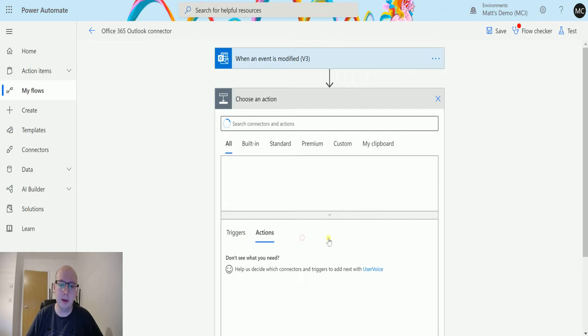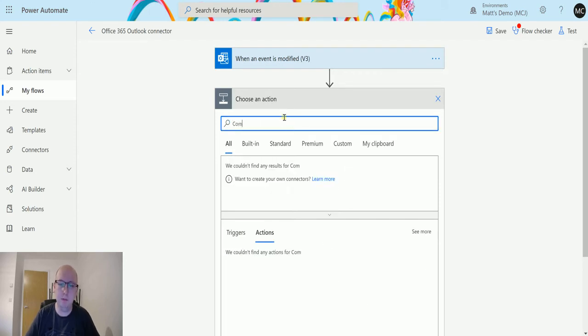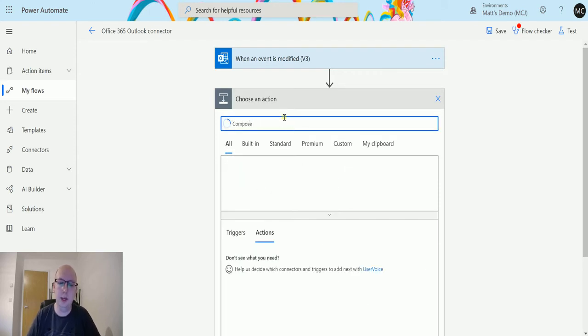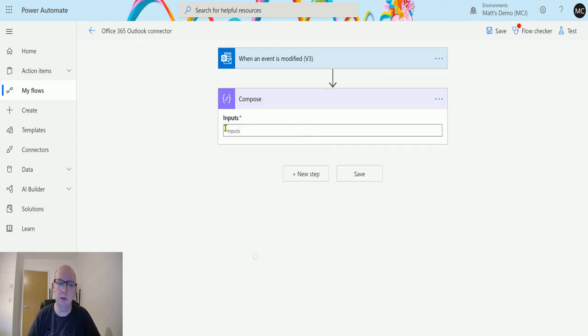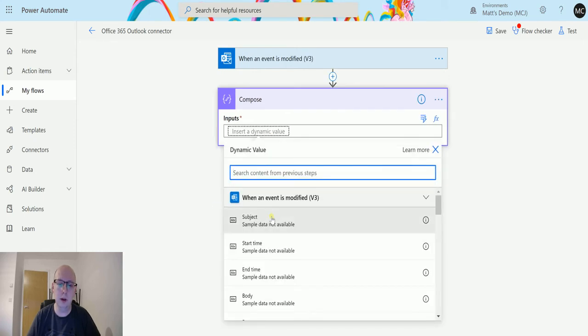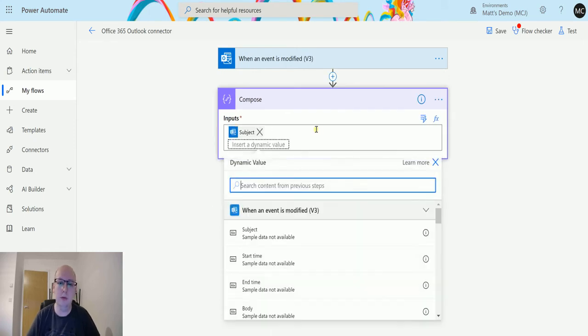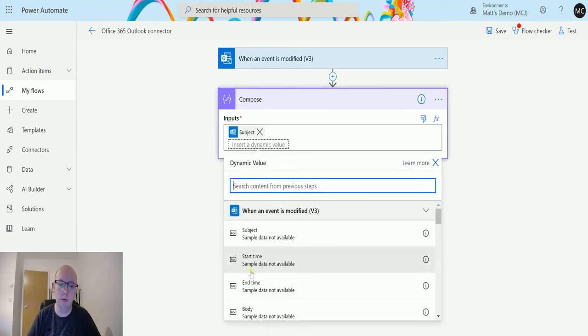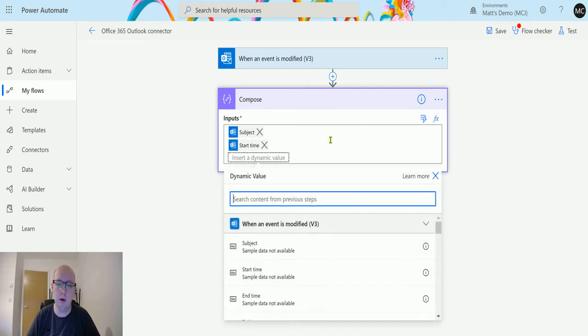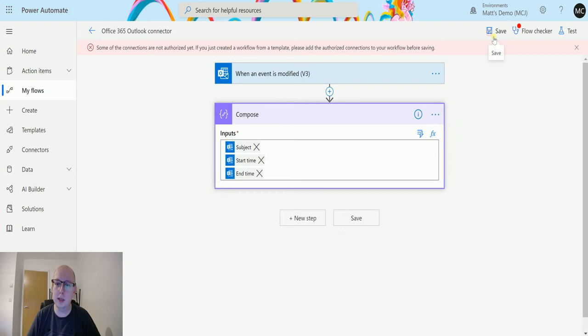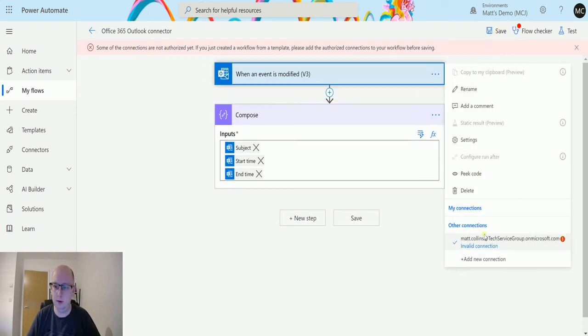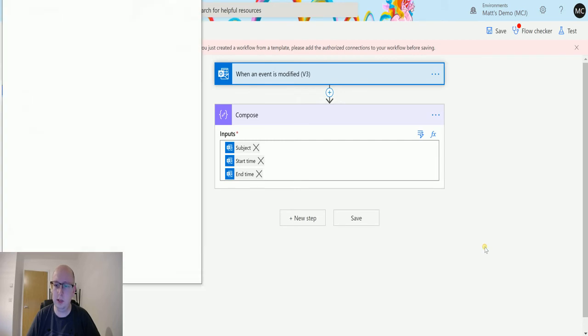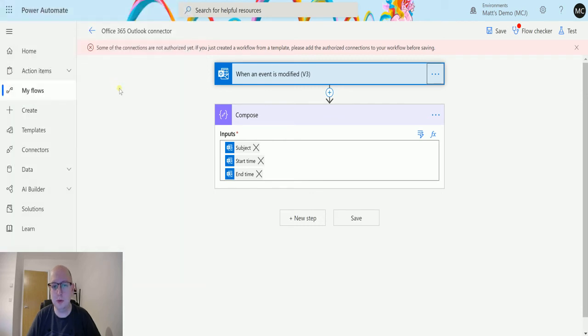Then I can click on new step and we'll just add a compose action in to show you this working. We'll click compose and we'll throw in the subject, start time, and end time, so there's all three of those. We'll click on save. It doesn't like my connection at the moment. I just need to re-authenticate. That might explain why I was having some issues tonight.